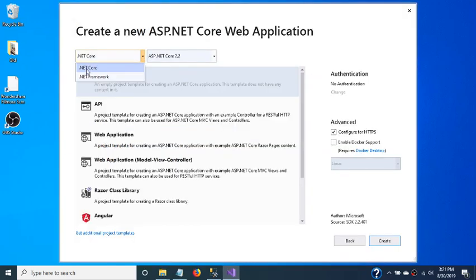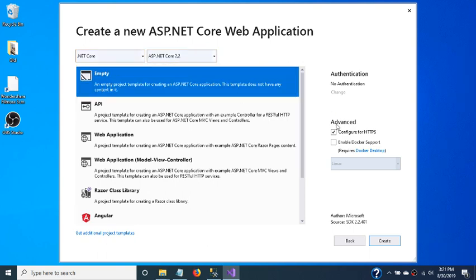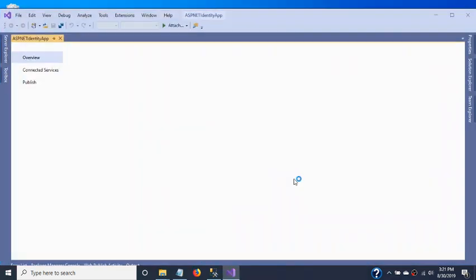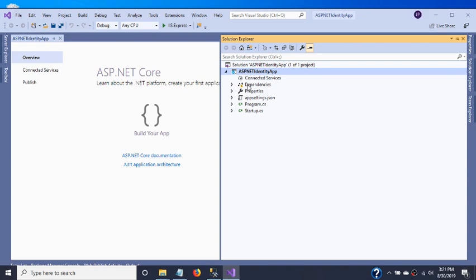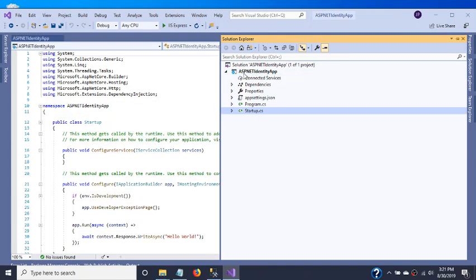Here we have selected .NET Core and ASP.NET Core 2.2 with an empty template. Our empty ASP.NET Core web application is now created, and we have the startup, program, and appsettings.json files.